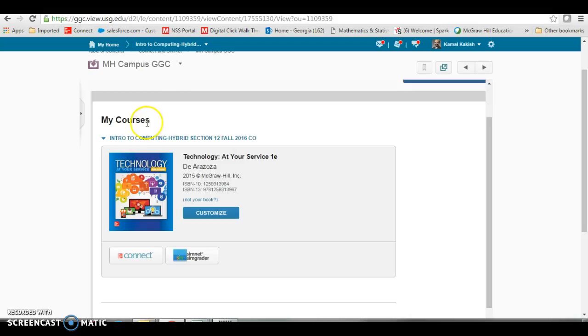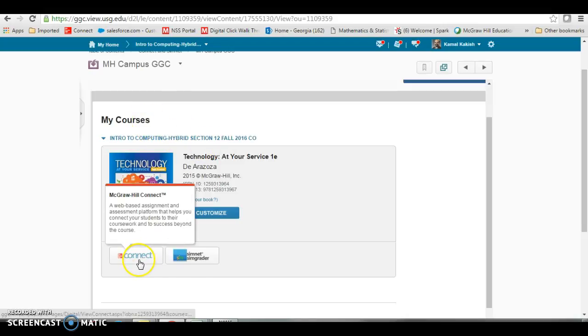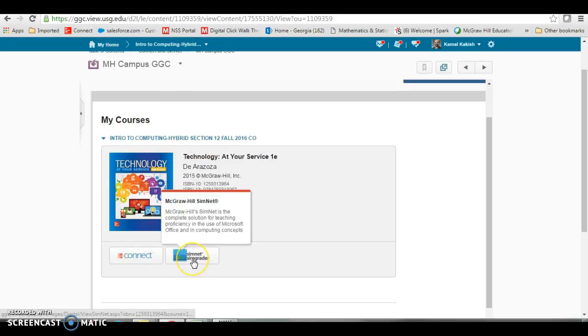That now is listed under your course as the book in use, and you see the Connect and the SimNet link here.